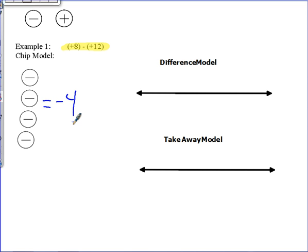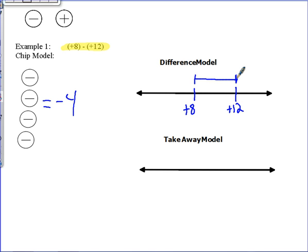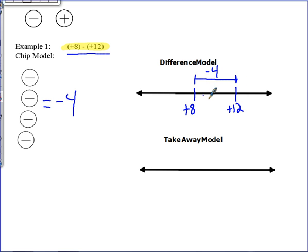Now let's try this on two different number lines. Using the difference model first, we find the difference of positive eight and positive twelve. I put both numbers on the number line — positive twelve and positive eight — and find the distance between them. The distance between eight and twelve is four, so our result is negative four. I want you to examine the examples and try to determine a pattern for how you can identify whether the result will be positive or negative — bring that to class to share.